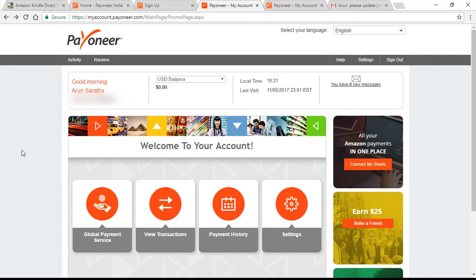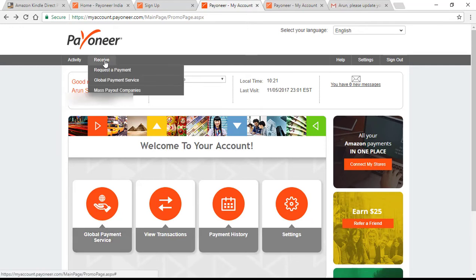So here's our new Payoneer account welcome page. We have to get into the global payment service from this icon here. You can also get to that from receive global payment service.